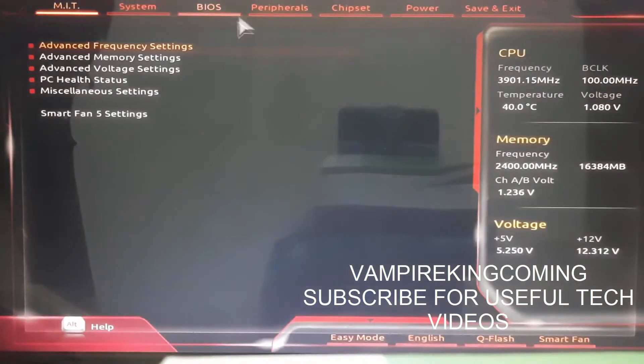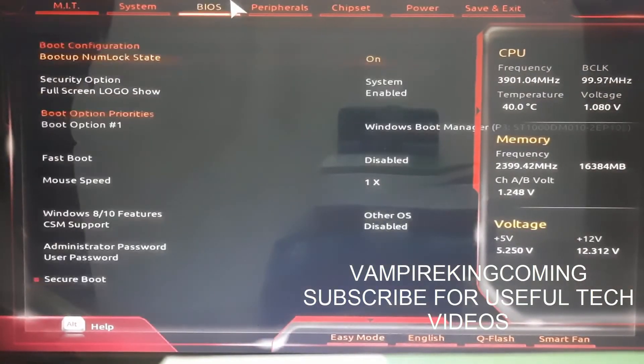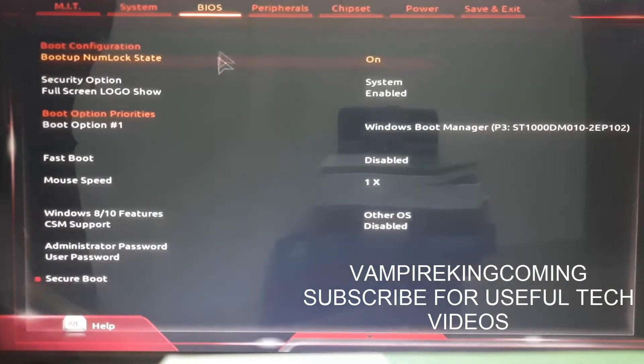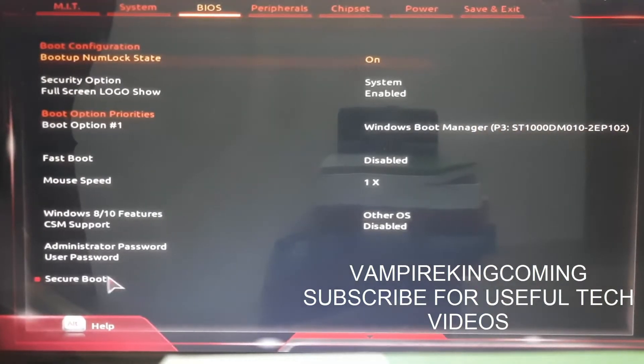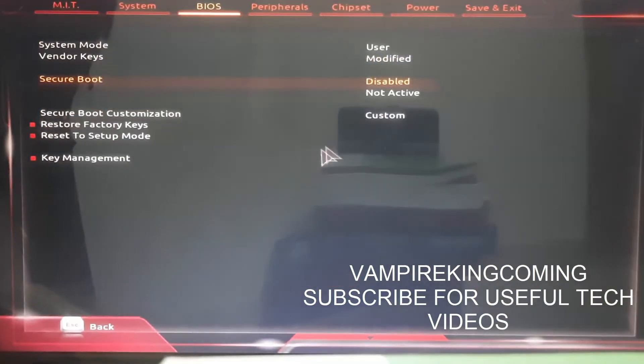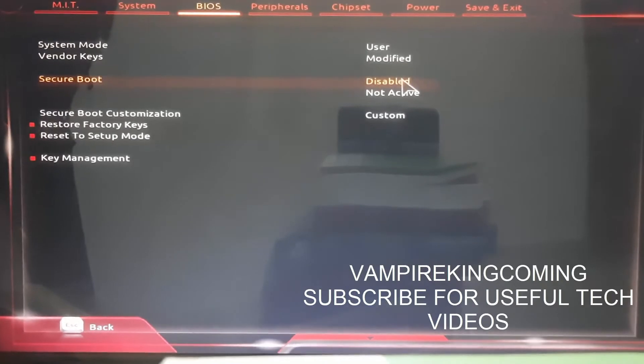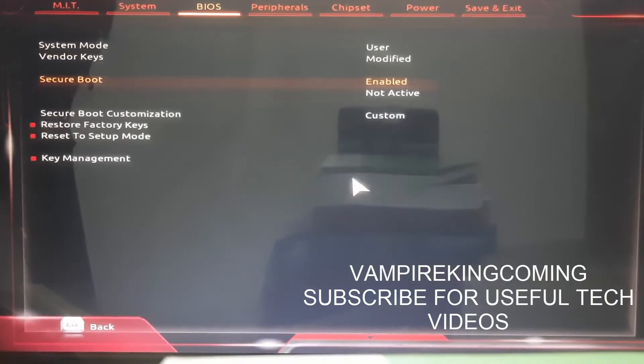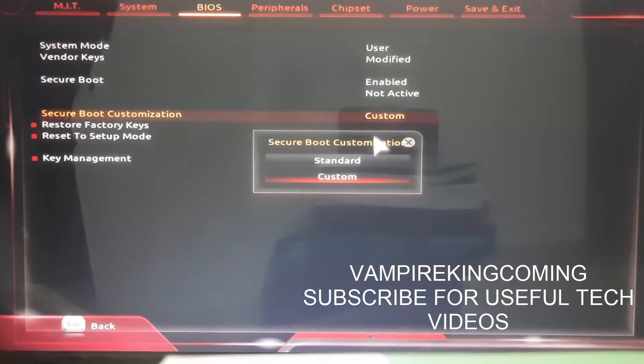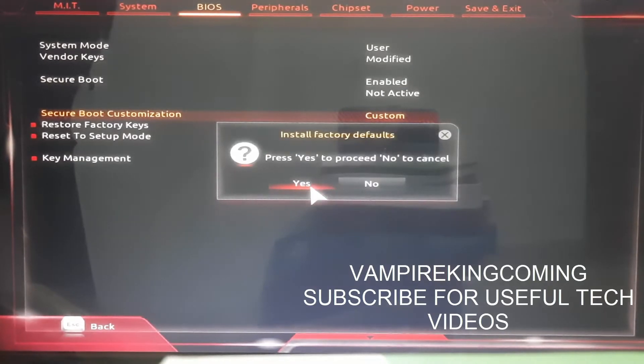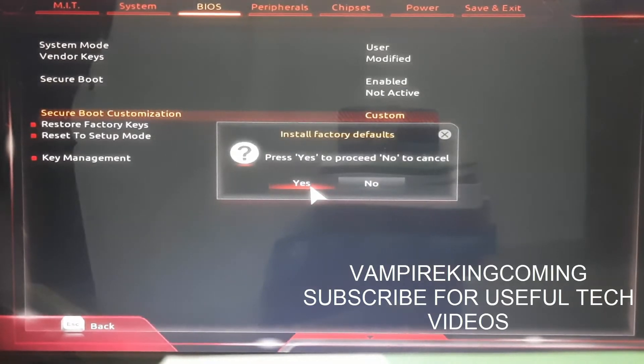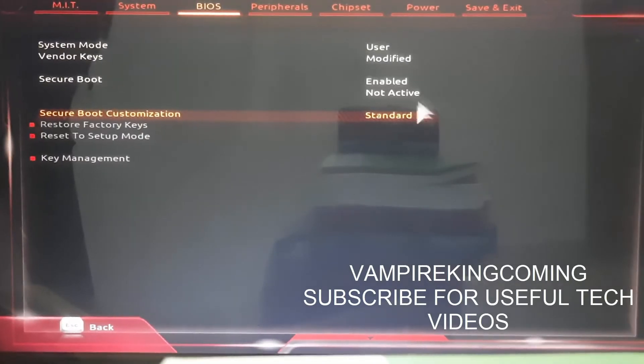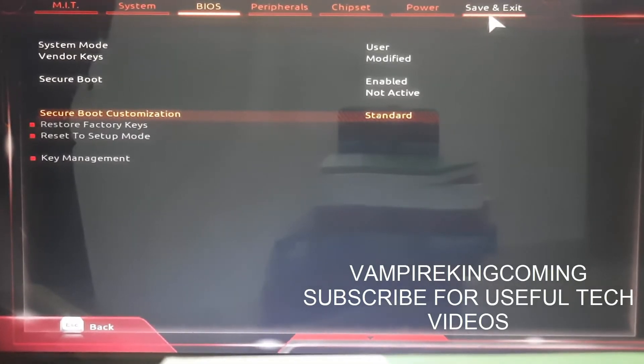Once you're back, click on BIOS, then go to Secure Boot. Here you have to enable Secure Boot. Now it will allow you to enable it. For Secure Boot Customization, keep it as Standard or you can also keep it as Custom.